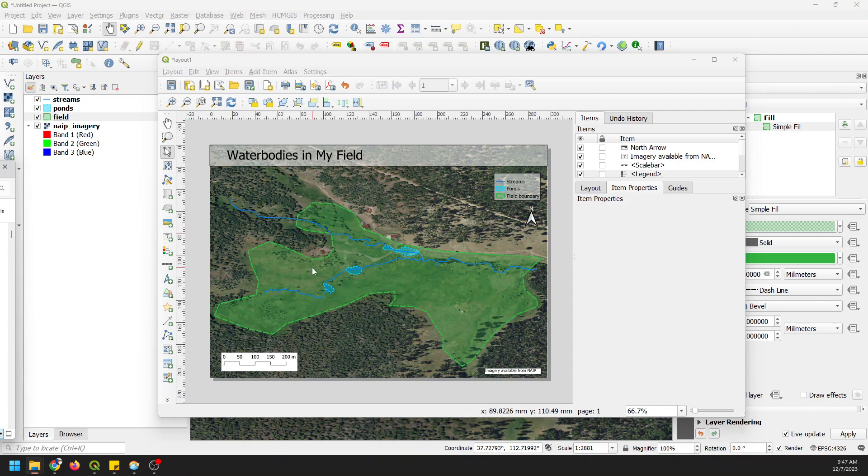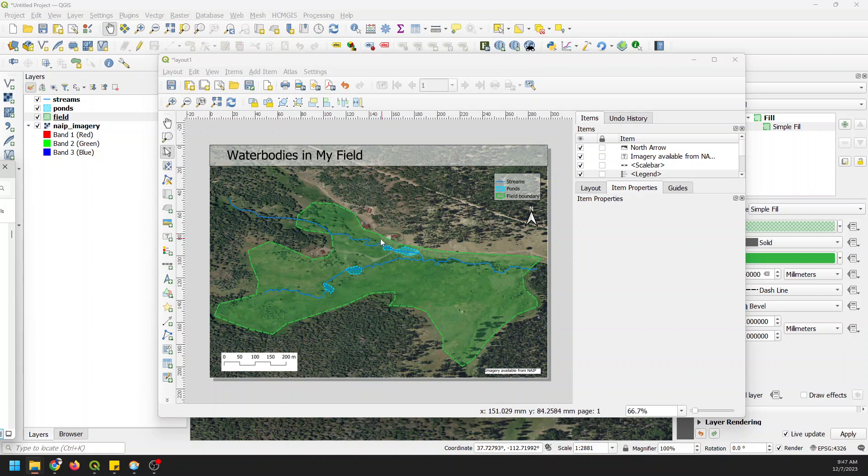So that is how you can make a map in QGIS. I hope you found this useful. Once again, if you want to use this data, go over to Geospatial School and sign up for the basic membership. Thanks so much for watching.